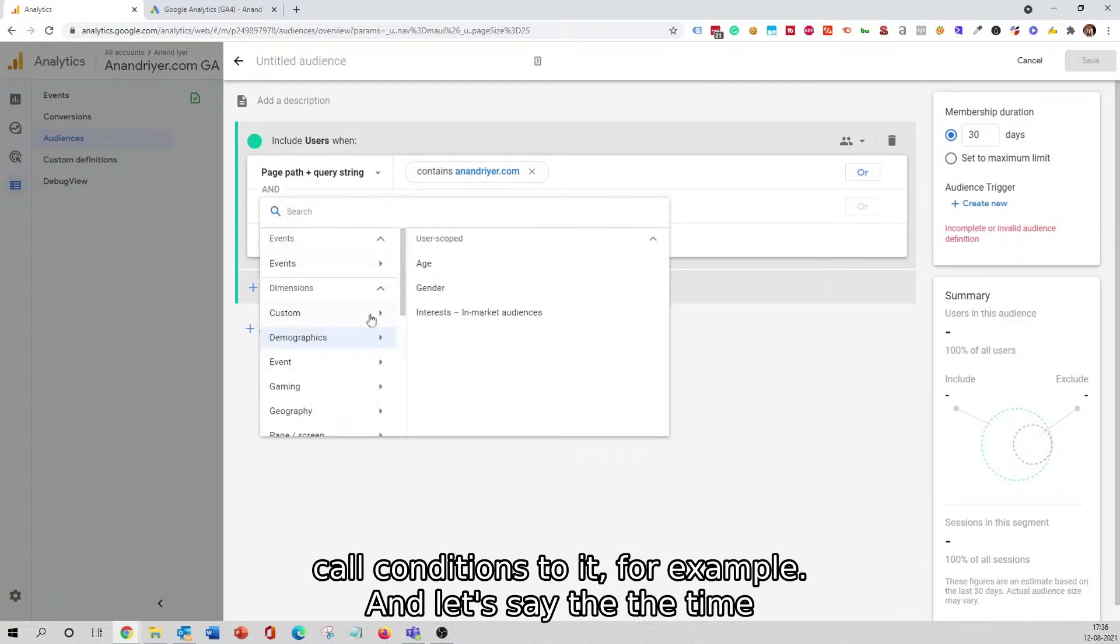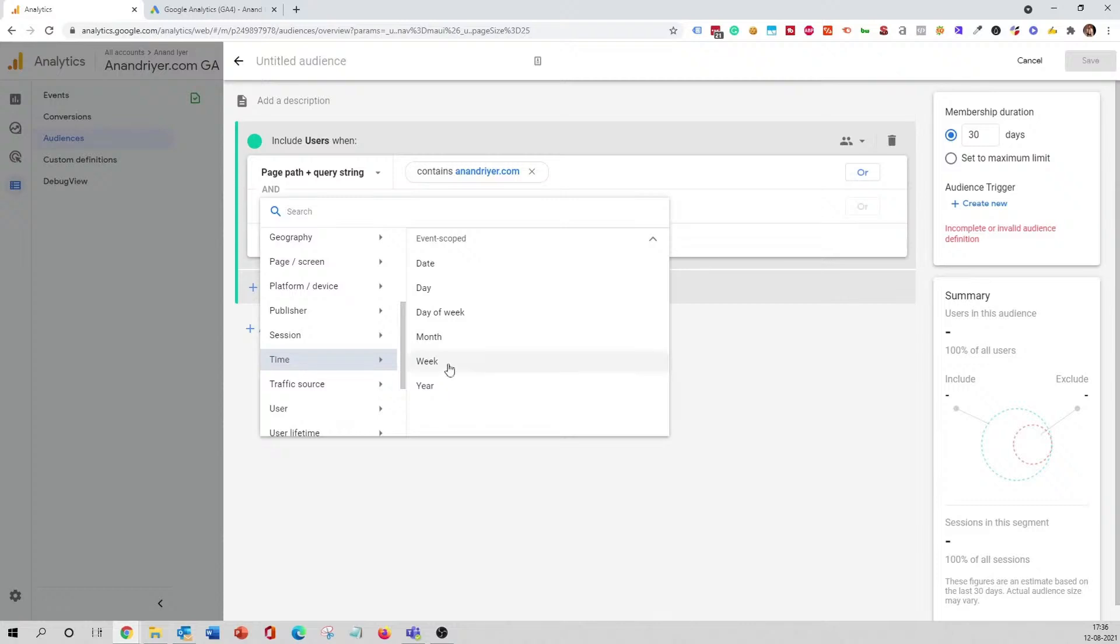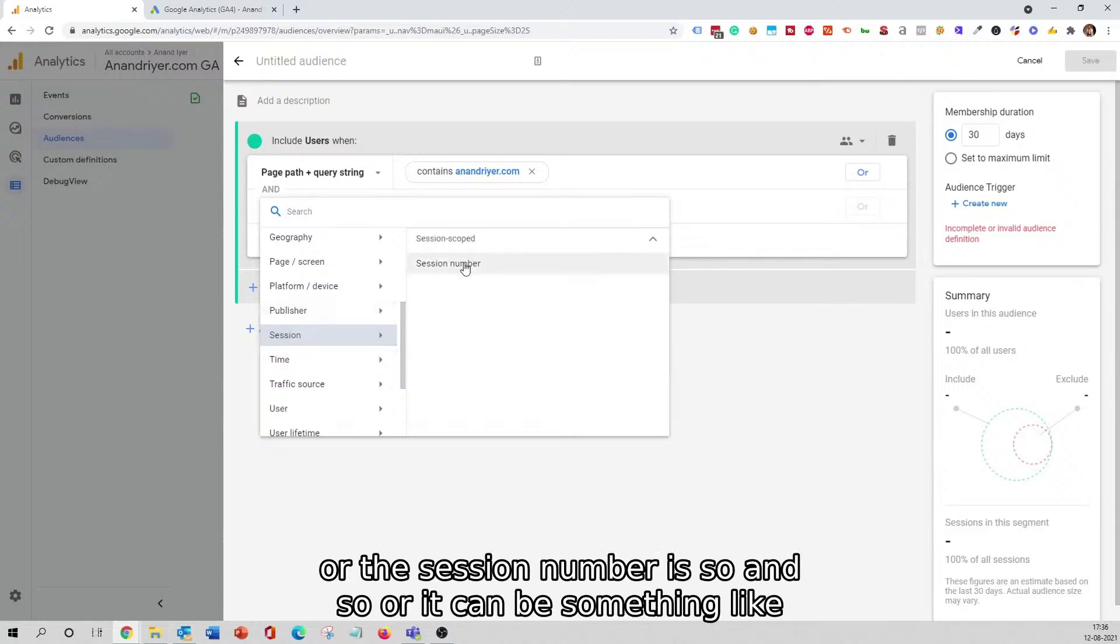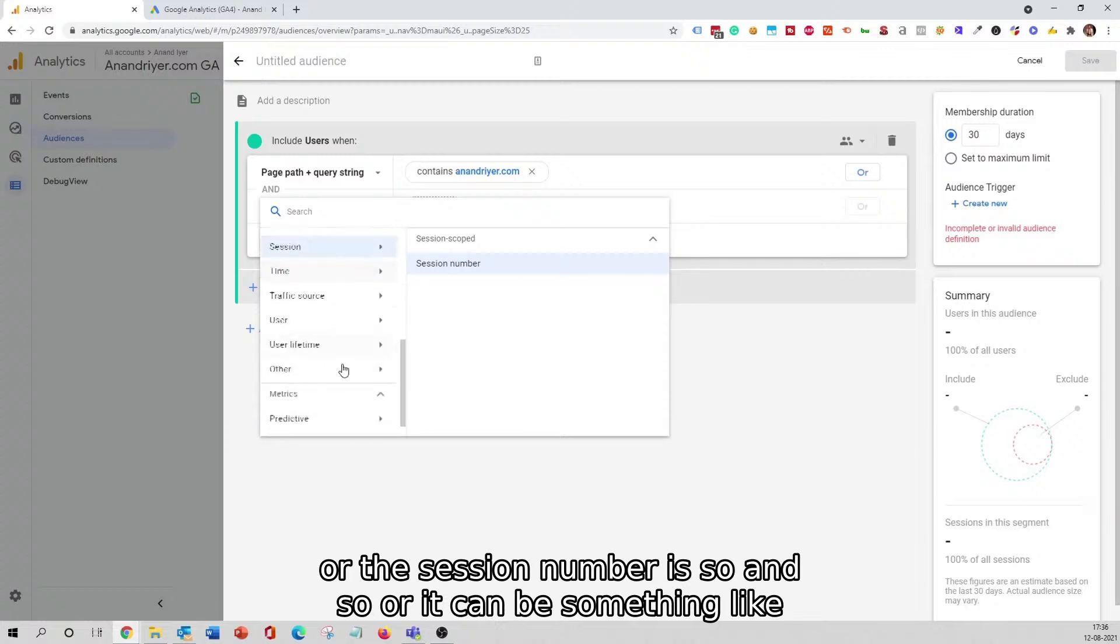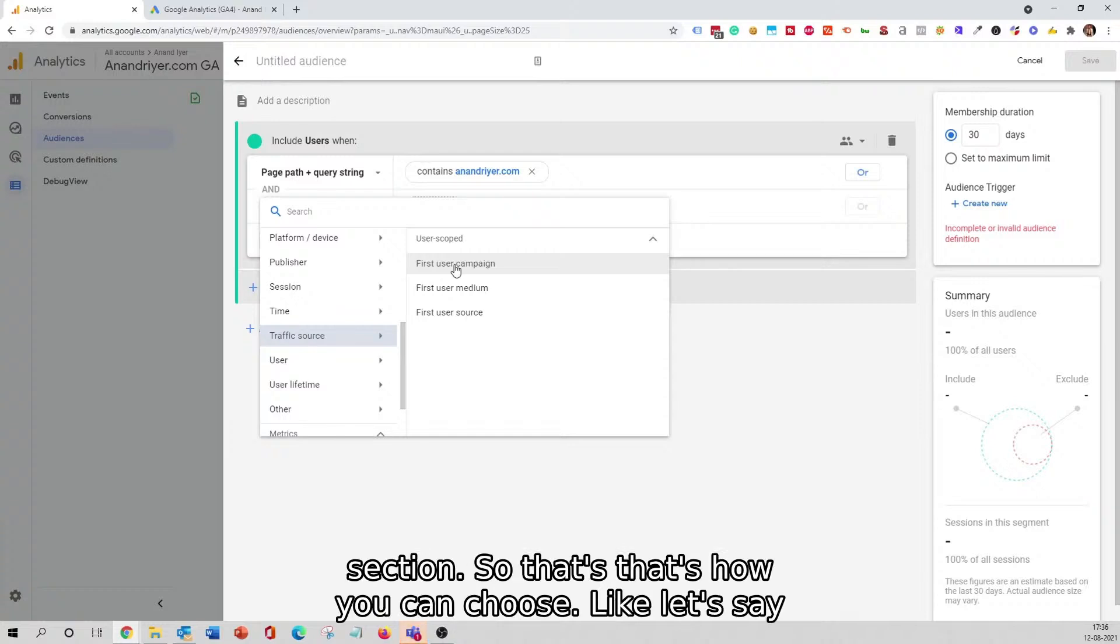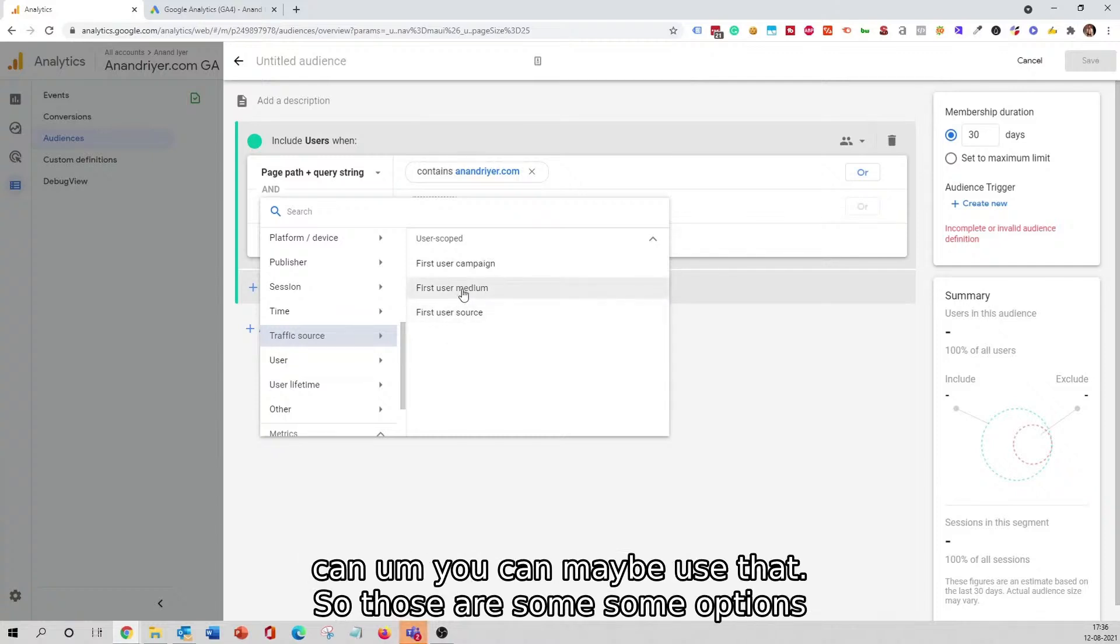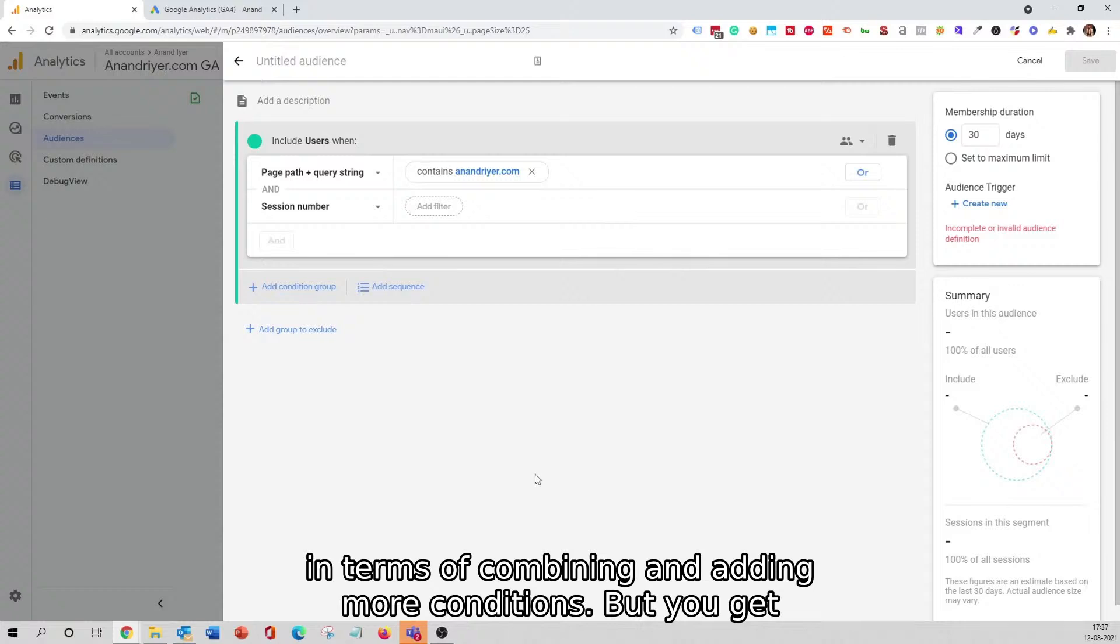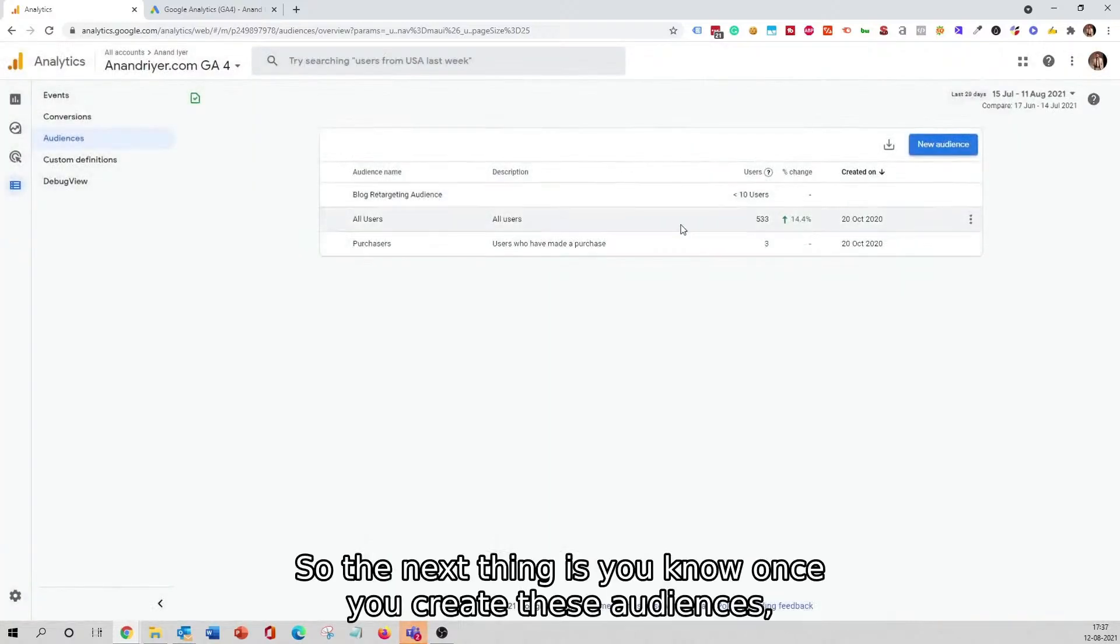Then let's say you want to add more conditions to it. For example, the session number is so and so, or it can be something like the traffic source is coming from a different section. That's how you can choose, let's say someone is coming from Google Ads or Facebook Ads. Then you can use that. Those are some options in terms of combining and adding more conditions, but you get the point of how you can creatively use this option over here.